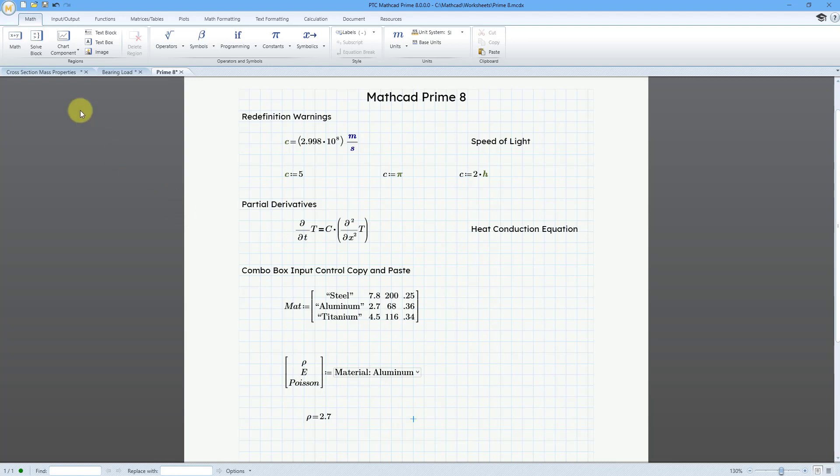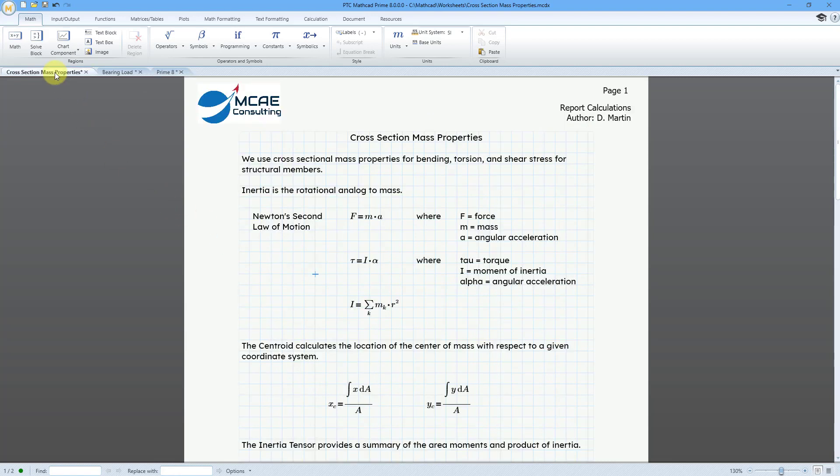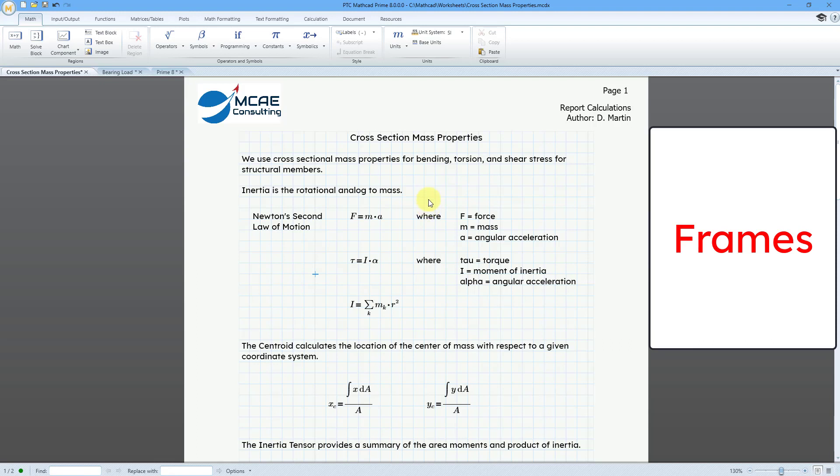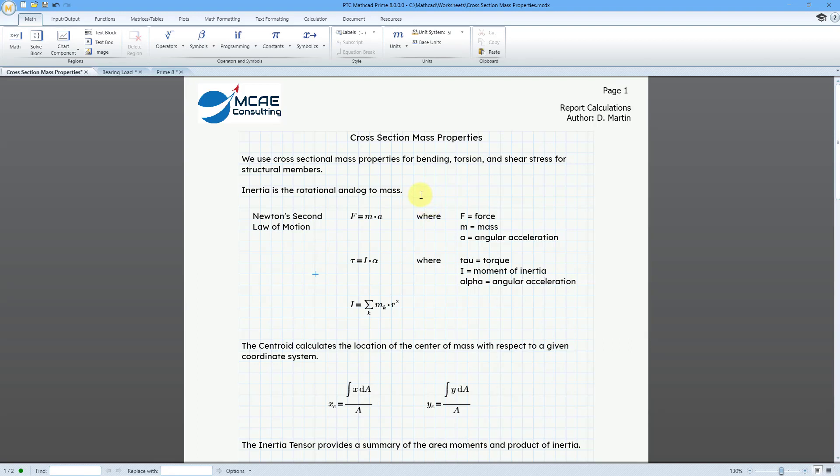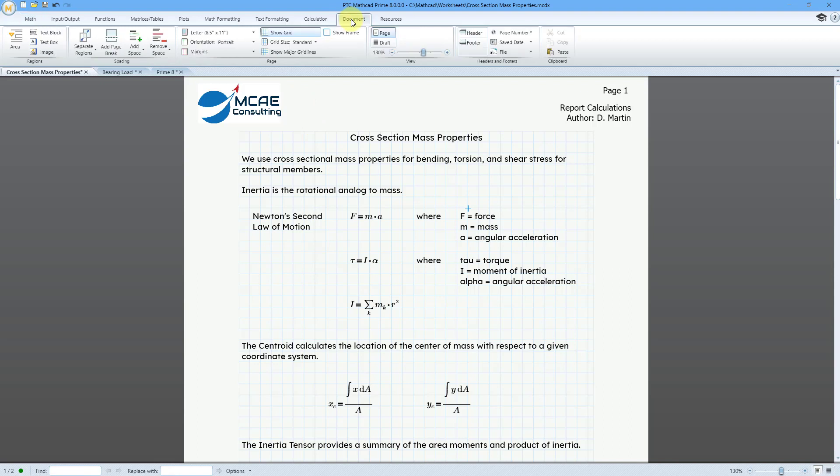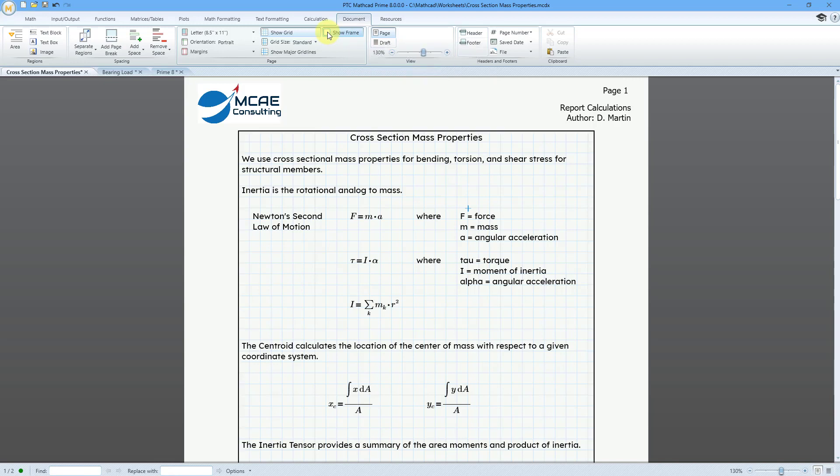Let me go over to another worksheet, and in this worksheet here, let's say that you want to put a frame around different elements of the worksheet, or actually different parts of the worksheet. If I am clicked, let me click right in the main body, I can go to the Documents tab, and here we have a new option to show a frame. And now it puts a frame around my main body where I have my different calculations.